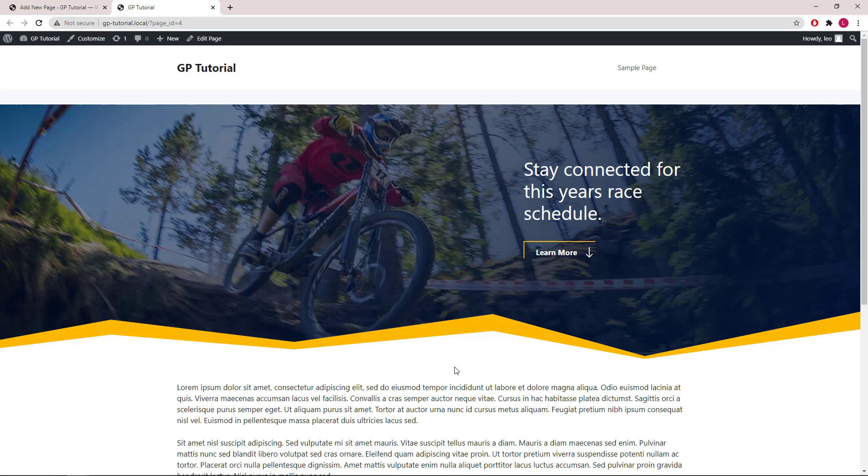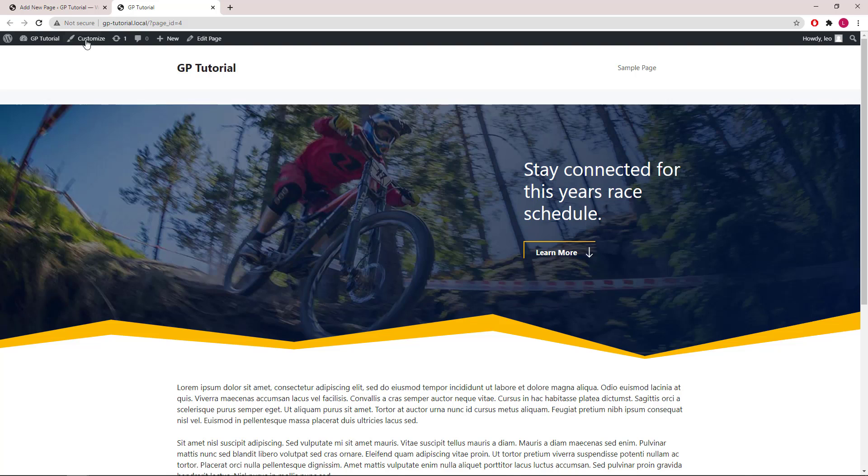Hello everyone, this is Leo from GenerateBlocks and GeneratePress. In this video I will be showing you how to replicate Hero 14 from the template library of GenerateBlocks Pro. Let's get started.